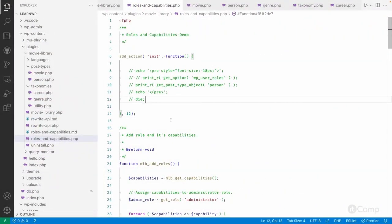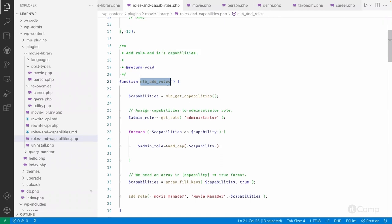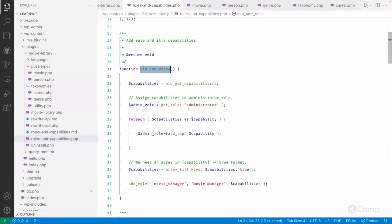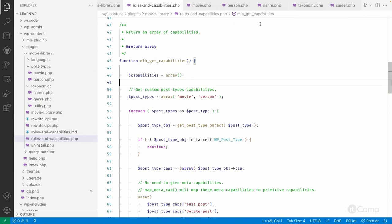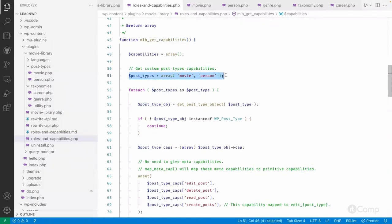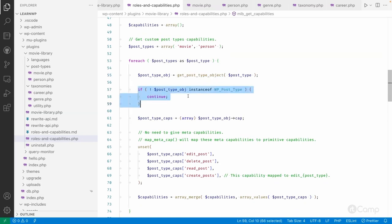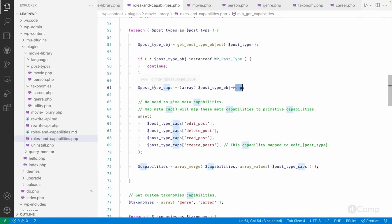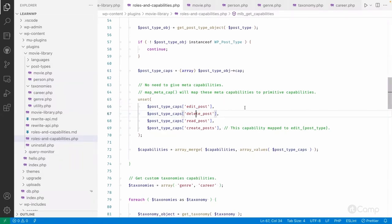I have already developed this functionality to save time. I created a function called mlb_add_roles to add roles and custom roles and to assign custom capabilities to the administrator role. Inside it, there is mlb_get_capabilities which lists all these capabilities programmatically — it creates an empty array, loops through the post types, gets the post type object, checks if it's an instance of WP_Post_Type, and gets all capabilities.